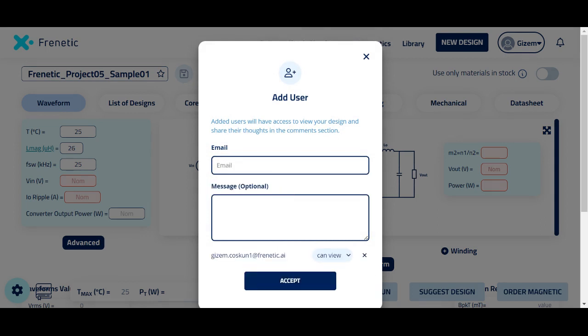Now you will see two options in here. The user either can view or can edit. The 'can view' function only allows the user to see the design, but not able to make any changes to the platform.